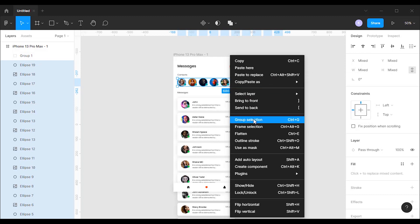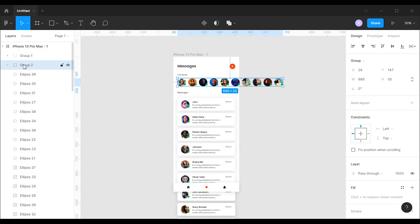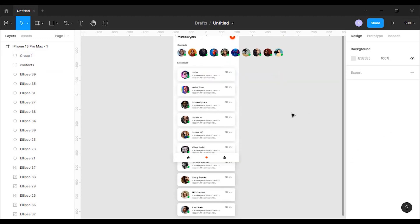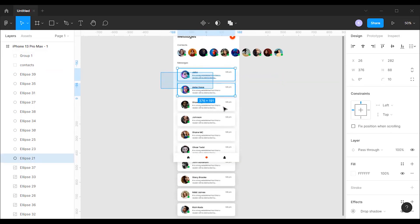First I'm going to group all the contacts and name it contacts. Then I will group all the messages and name it messages.